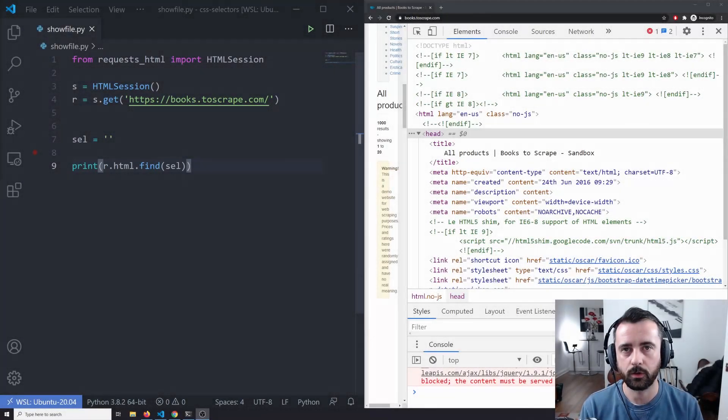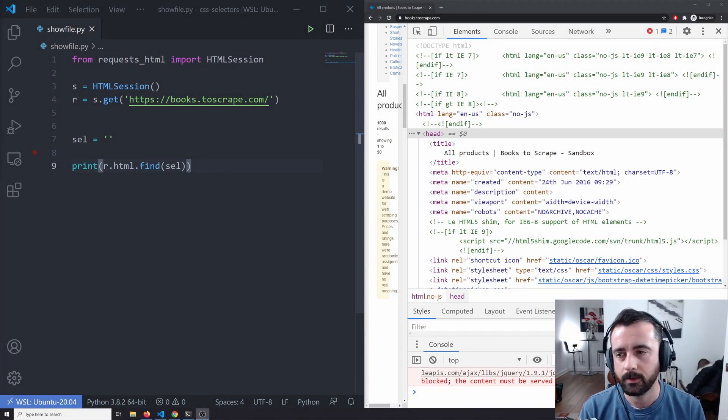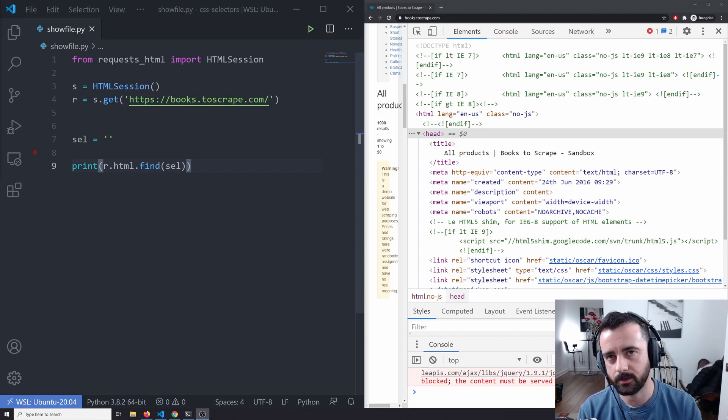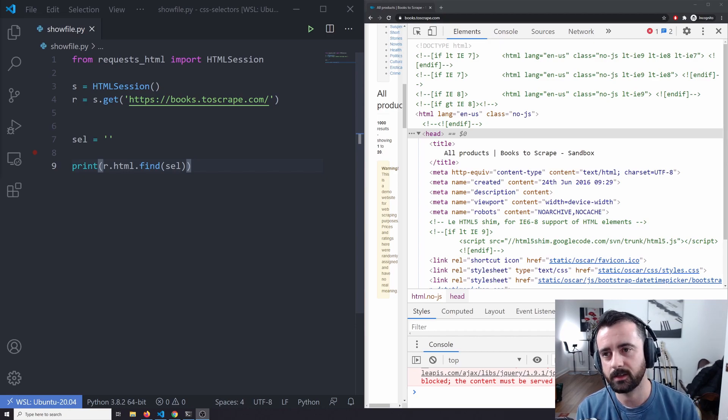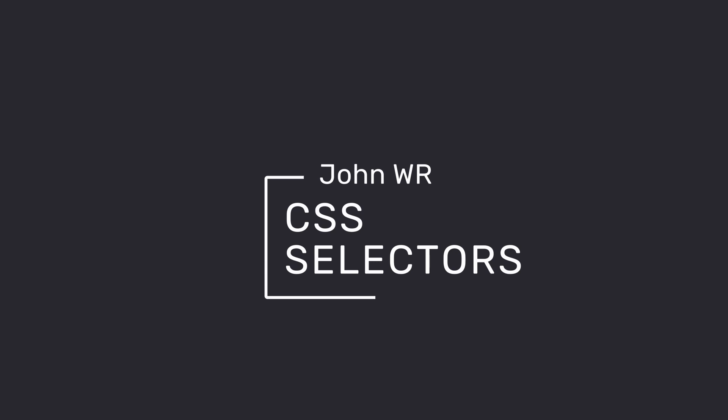Hi everyone, welcome. John here and in today's video, we're going to be talking about using CSS selectors, specifically CSS selectors using the request HTML package in Python, which is like an all-in-one for web scraping.